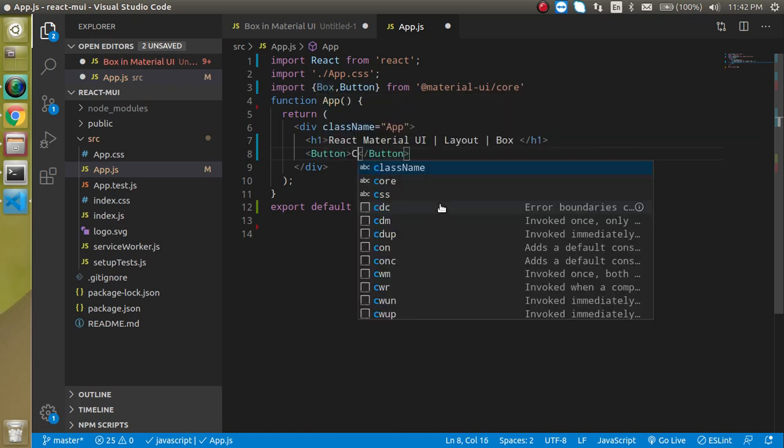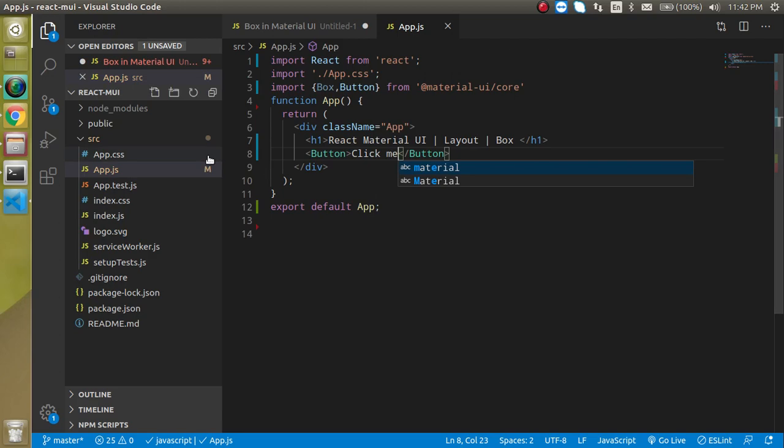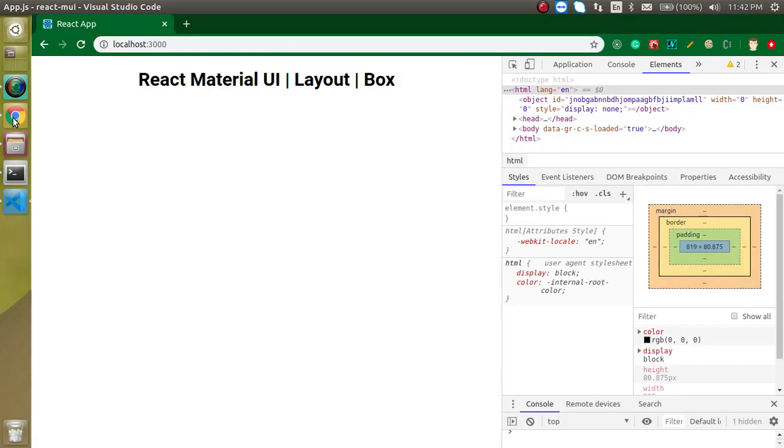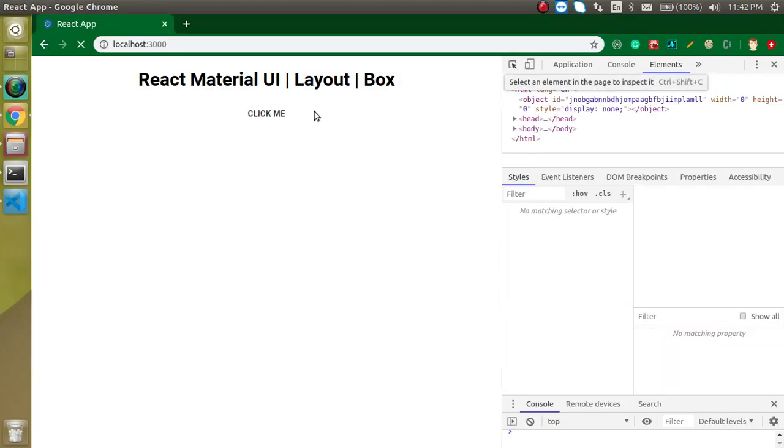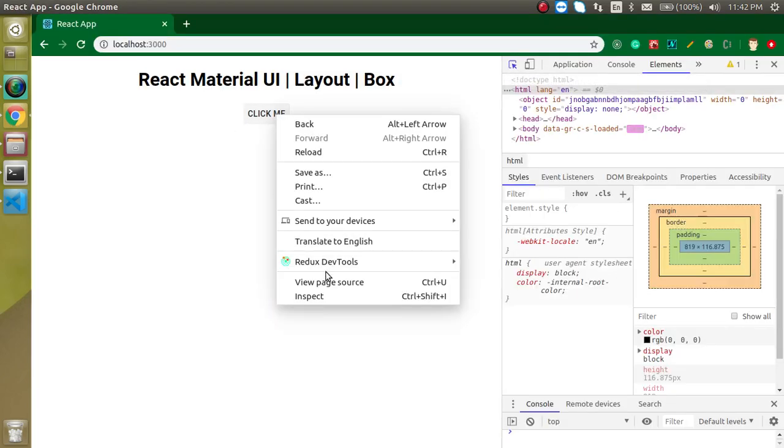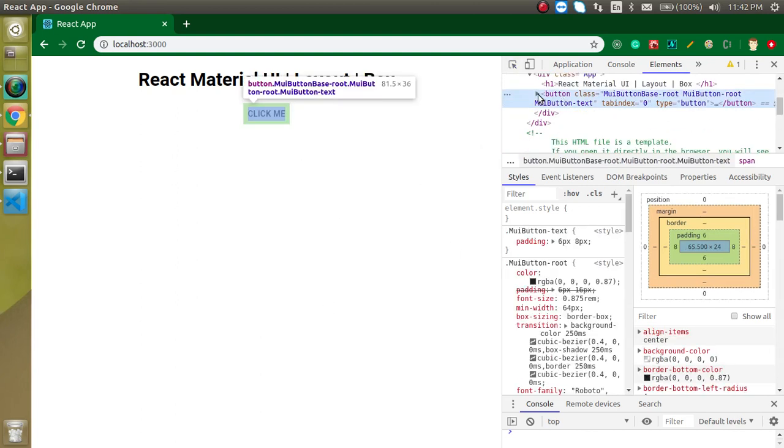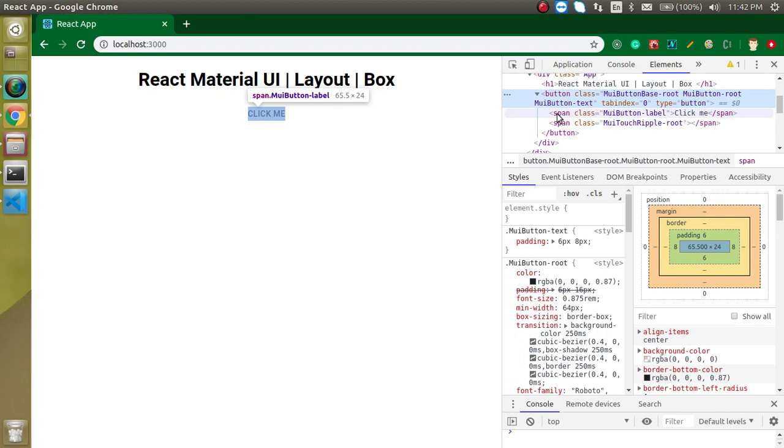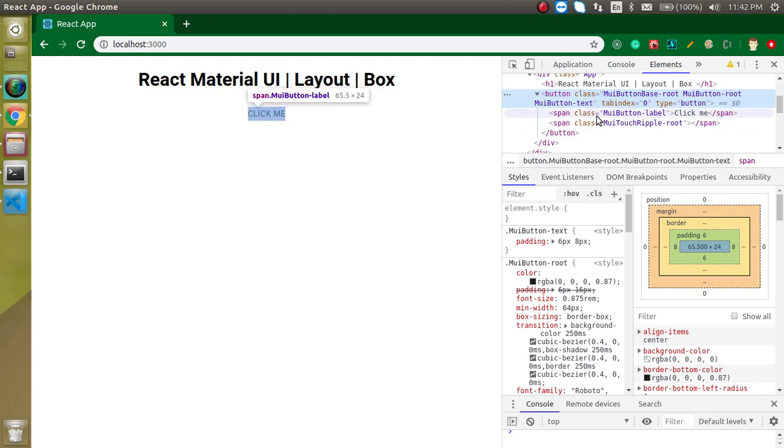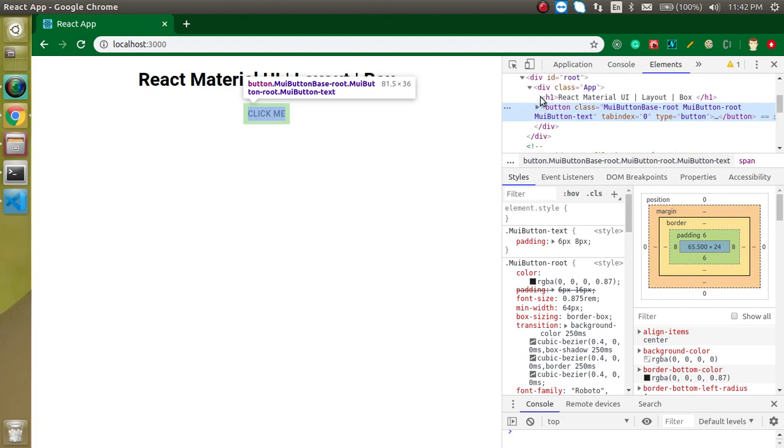So just write here click me. And now you can see that in HTML we got a button here. In the button we have some other elements also like span and some classes also but these are not useful for the moment. So let's look at only the button. We have a button.